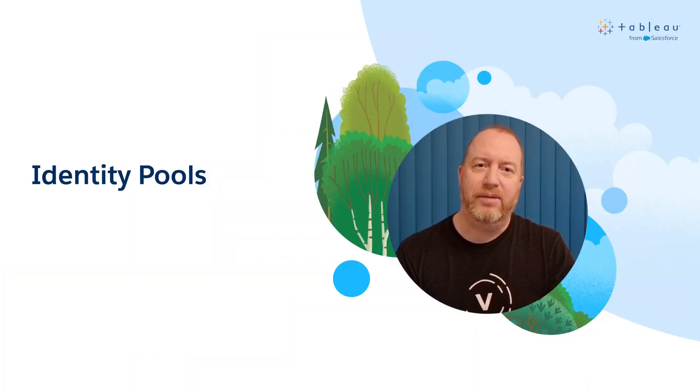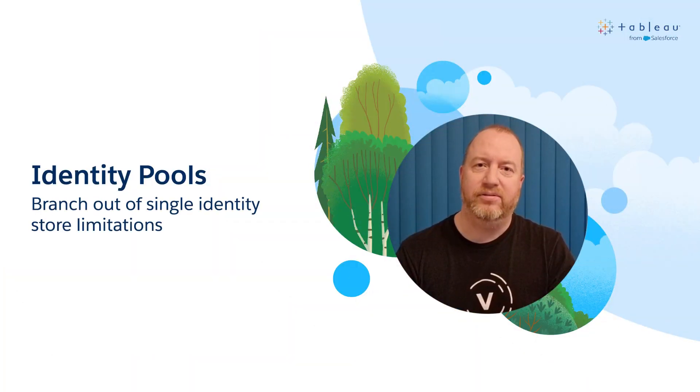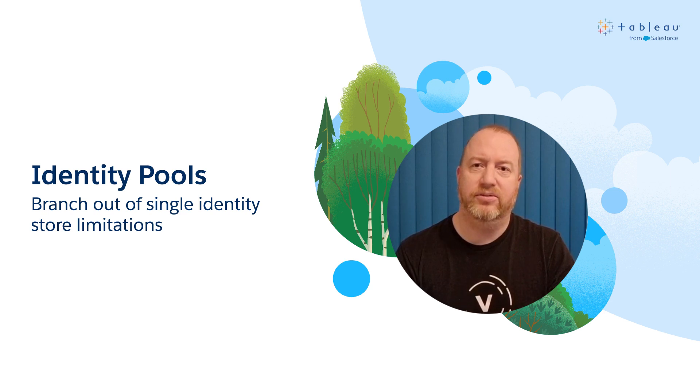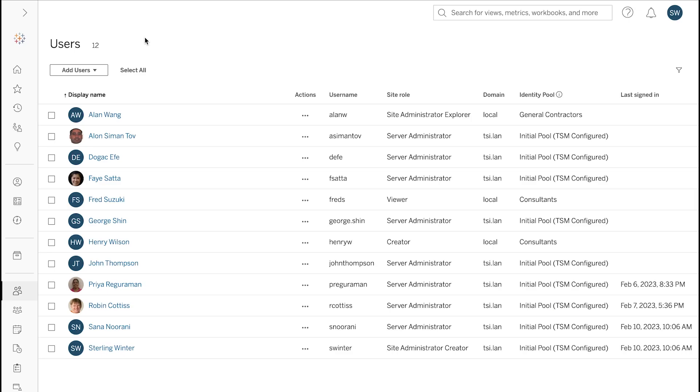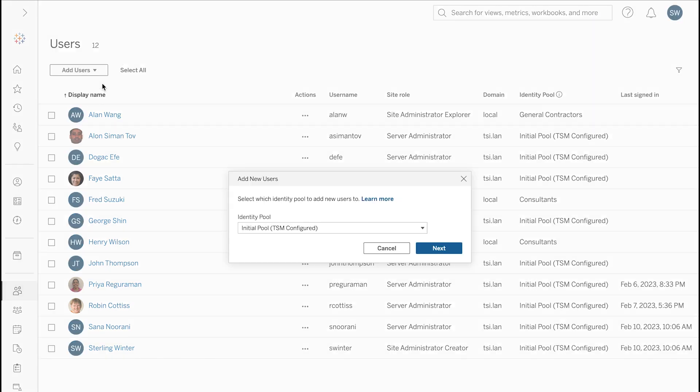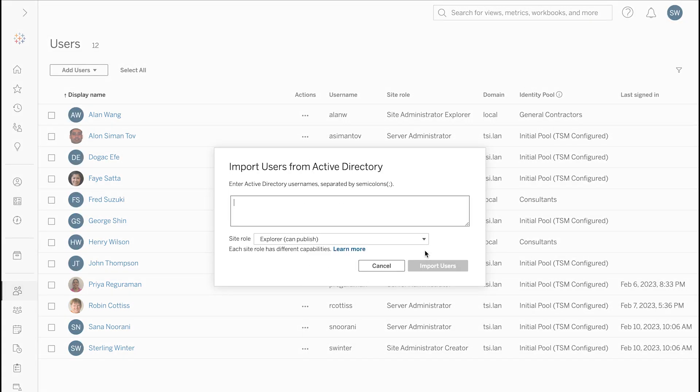Identity pools will enable you to branch out of the strict single identity store limitation we have in Tableau Server. An identity pool is a combination of a source of users, traditionally called a new identity store, and an authentication mechanism.